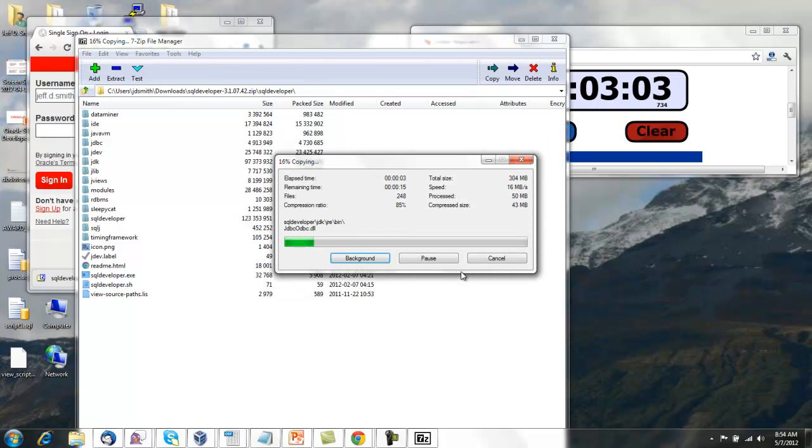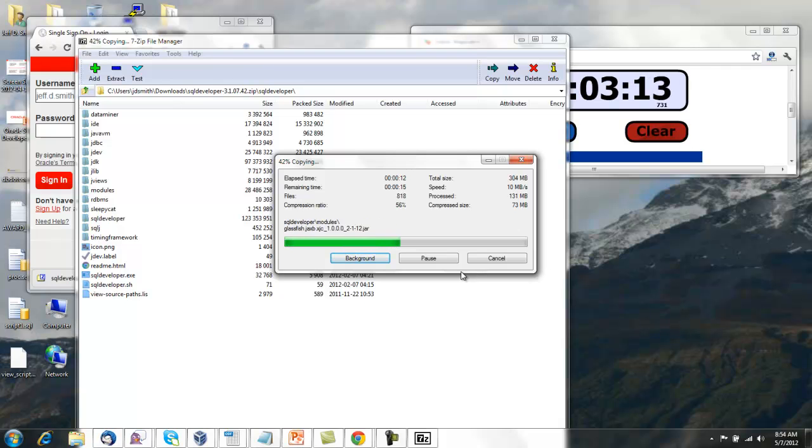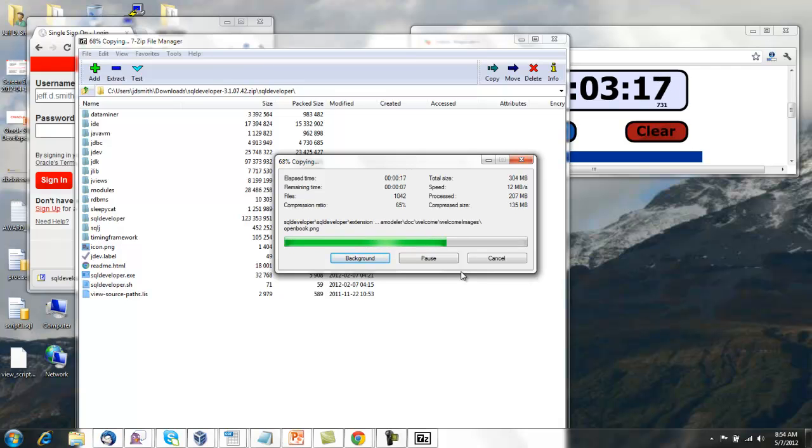Again, I've got a pretty fast machine. I recommend that you have probably at least two gigabytes of RAM on your machine. That's pretty much the starting rate for machines these days.